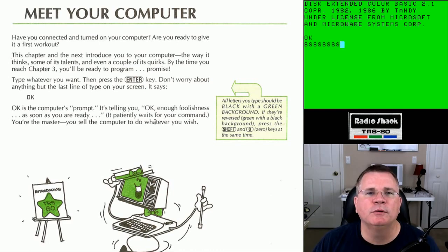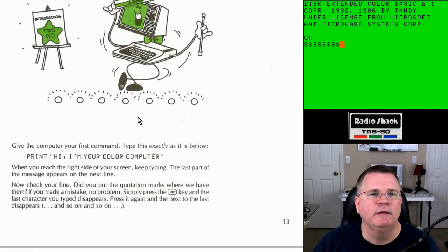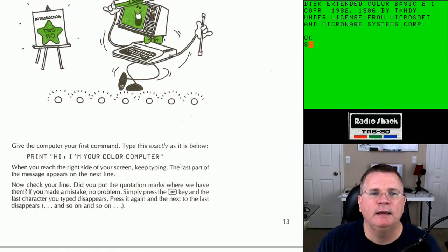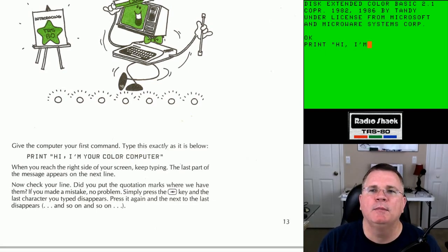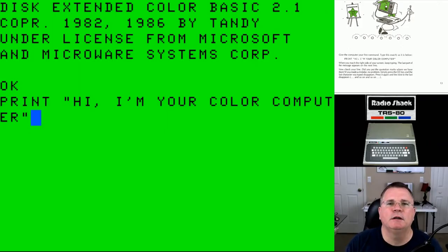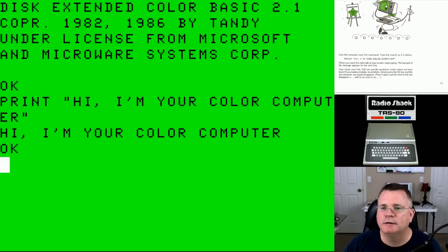Give your computer your first command. Type this exactly: PRINT "HI, I AM YOUR COLOR COMPUTER" — then hit Enter. It printed what I asked it to do: Hi, I'm your color computer. When you reach the right side of the screen, keep typing — the last part of the message appears on your next line. Did you put the quotation marks where we have them?